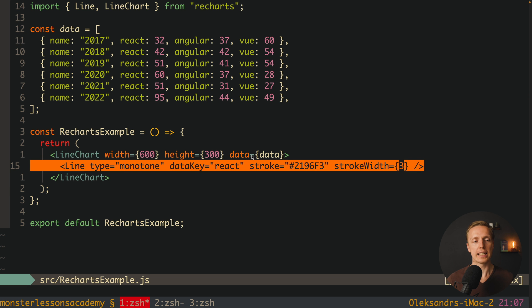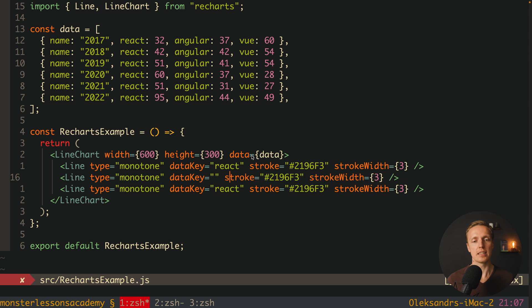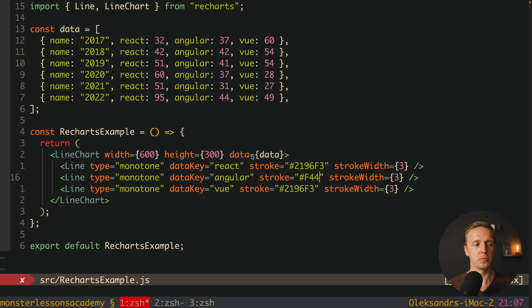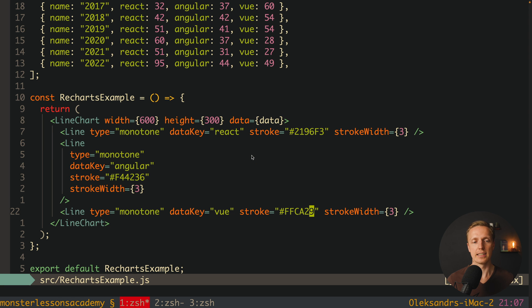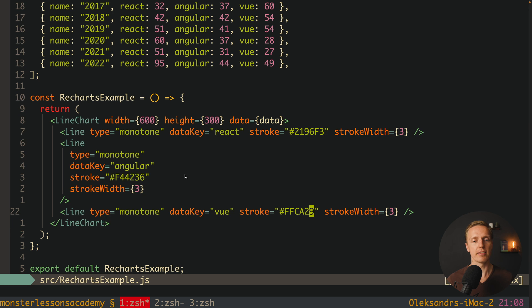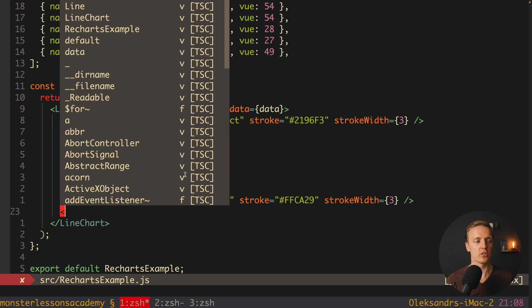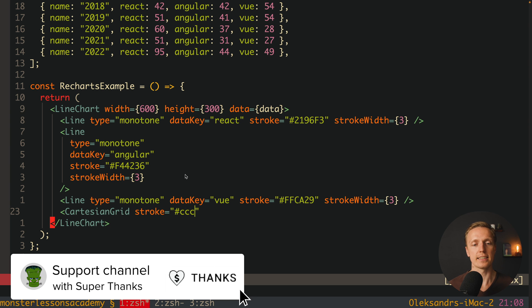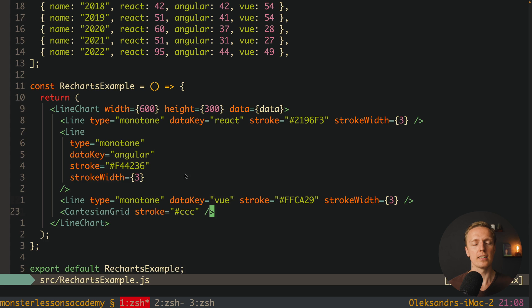We copy-paste the Line component twice, changing it to make a line for Angular with a red color and a line for Vue with a different color. Now we have three different lines inside our LineChart — Angular, React, and Vue in different colors. We also want to see the grid, so we add CartesianGrid with a stroke color of #ccc. After reloading, we have a nice grid where all our lines are located.